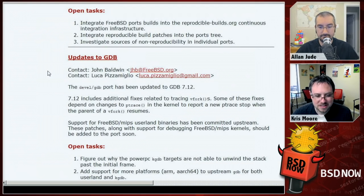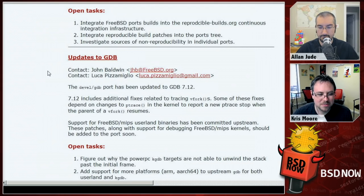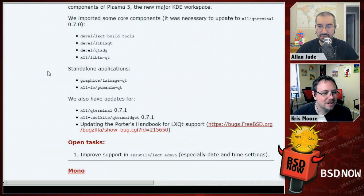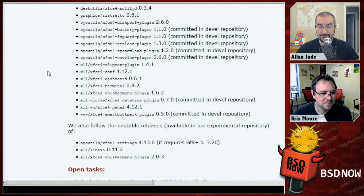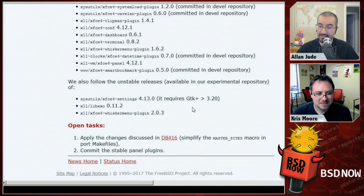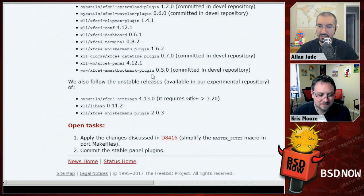There have also been toolchain updates — GCC, ld, GDB, and others have been updated. There are updates from major port teams including DRM, LXQt, Mono, Wine, and Xfce. Go check out the full status report — there's a lot more than we were able to cover here, including links to things they need help with and people to contact if you have questions.